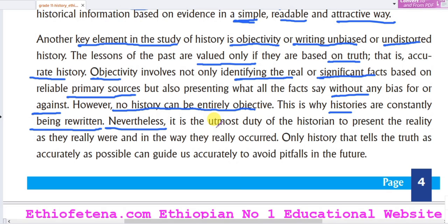It is the utmost duty of historians to present the reality as it really was, in the way events really occurred. Only history that tells the truth as accurately as possible can guide us to avoid pitfalls in the future.